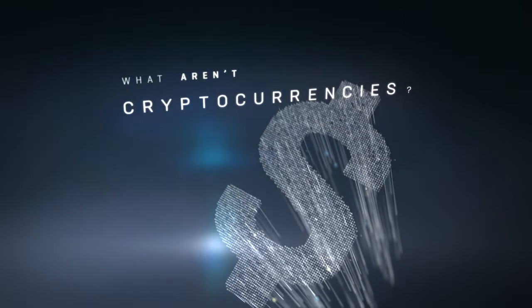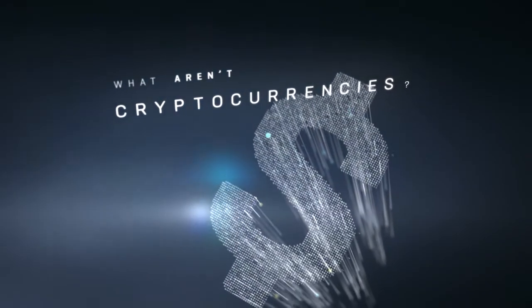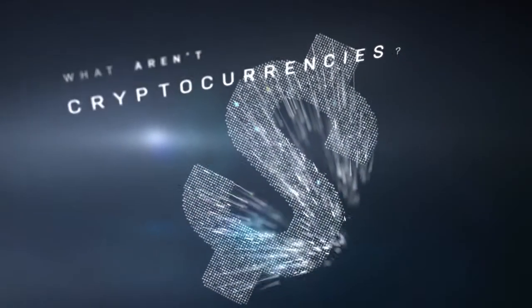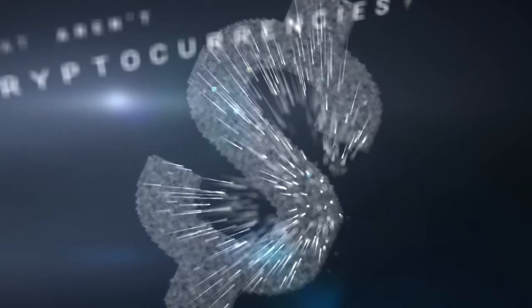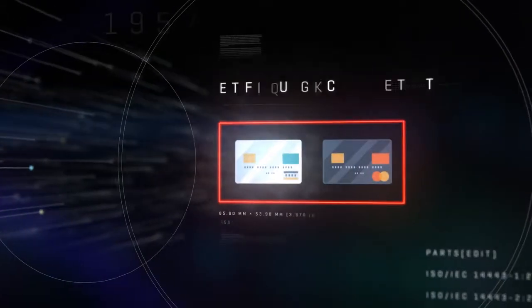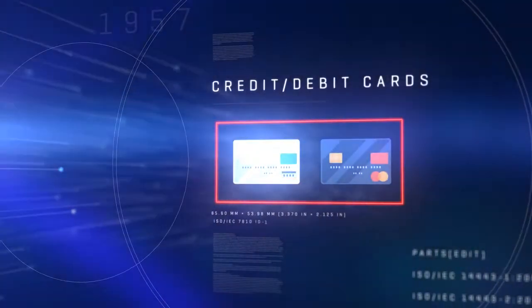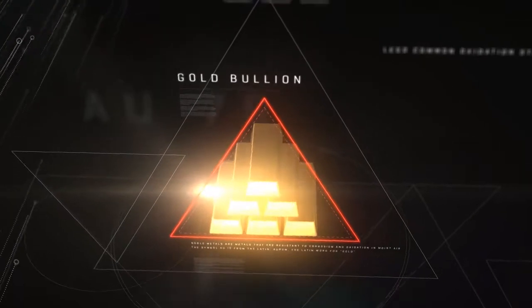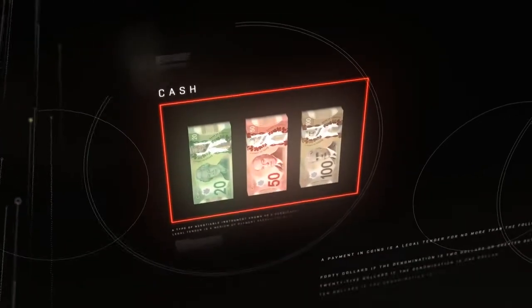In fact, cryptocurrencies aren't like anything we're used to having in our wallets or keeping track of in our bank accounts. They're not this, this, or this.